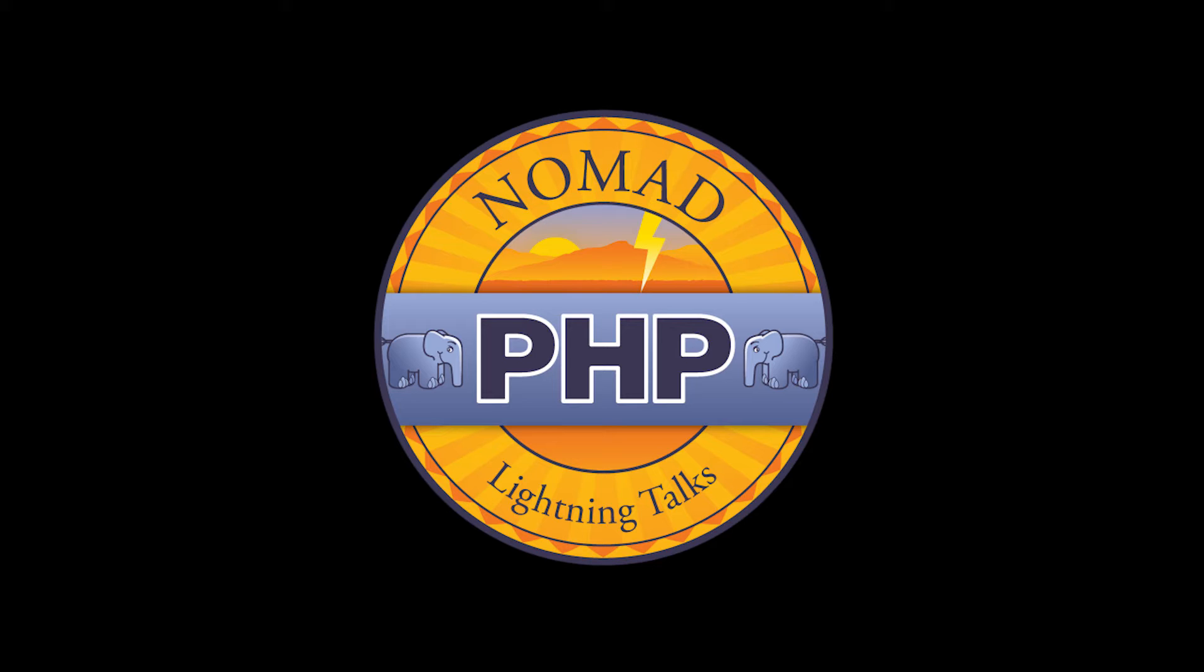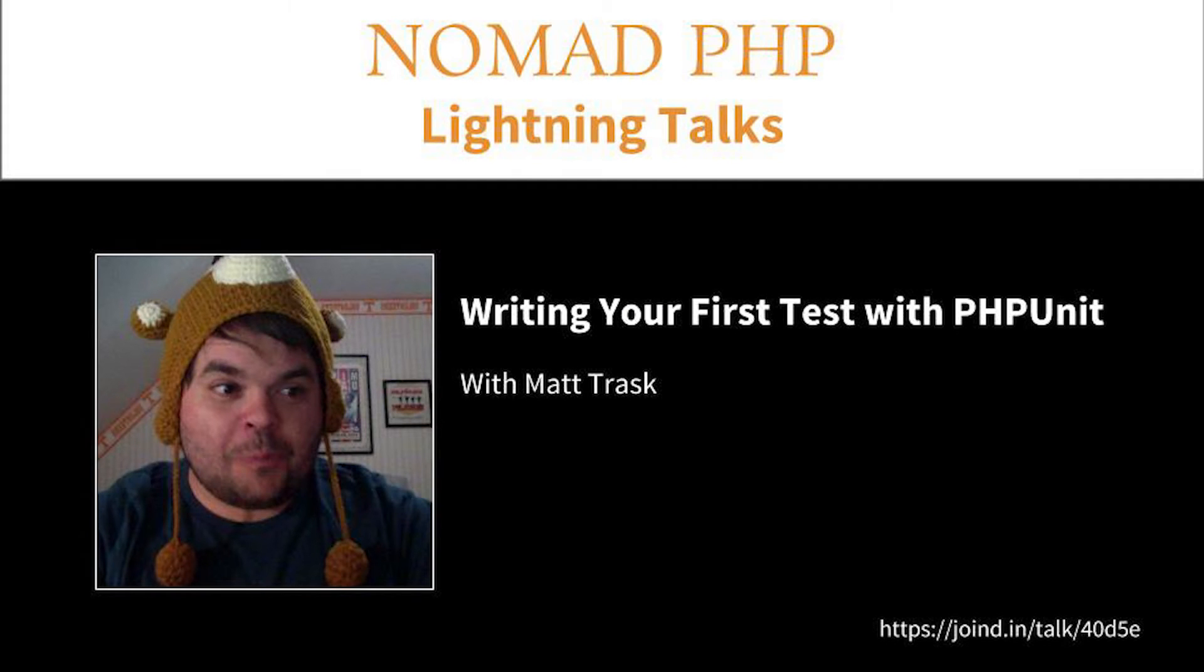Welcome to Nomad PHP Lightning Talks. I'm Joe Ferguson. Nomad PHP Lightning Talks are 10-minute talks that give a high-level overview or an in-depth look at a small portion of a PHP-related topic. Lightning Talks are a great way for new speakers to build their speaking resume and for long-time speakers to test drive new talk ideas. Right now we have Matthew Trask, and his talk is called Writing Your First Test with PHP Unit. Please make sure you visit join in after the talk and leave Matthew some feedback. Matthew, take it away.